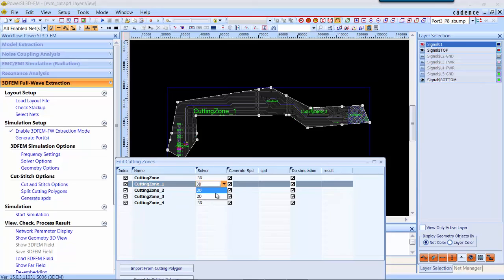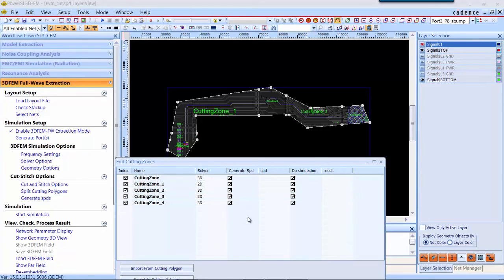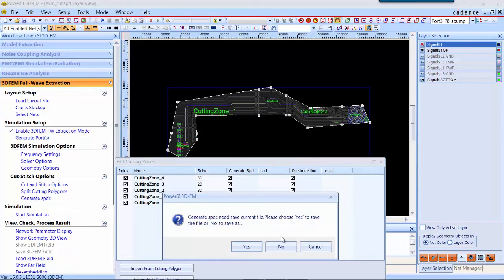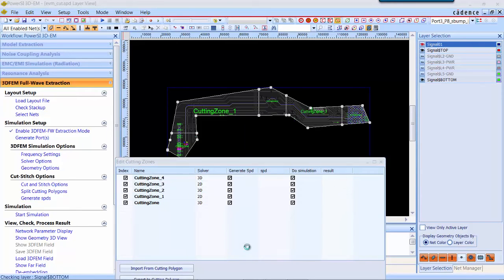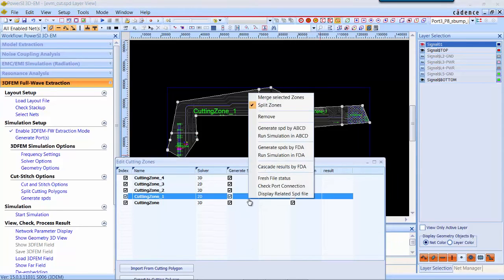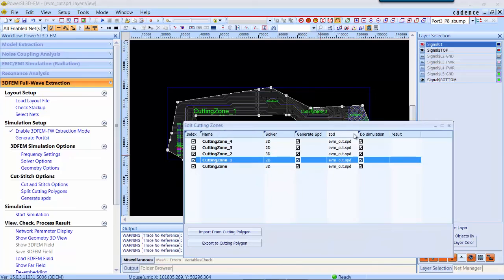Here you can assign either full-wave 3DEM solver or hybrid solver on each partition and generate SPD file for each partition. Now the SPD file for each partition is created.